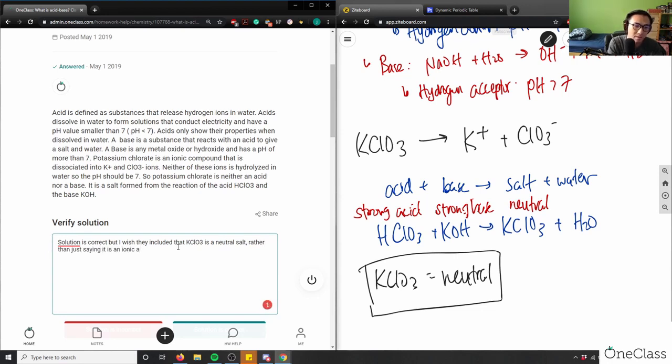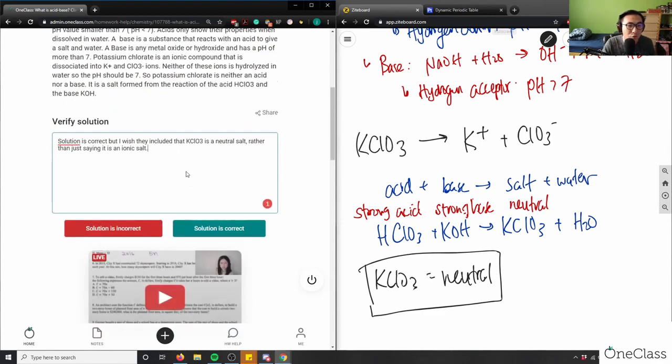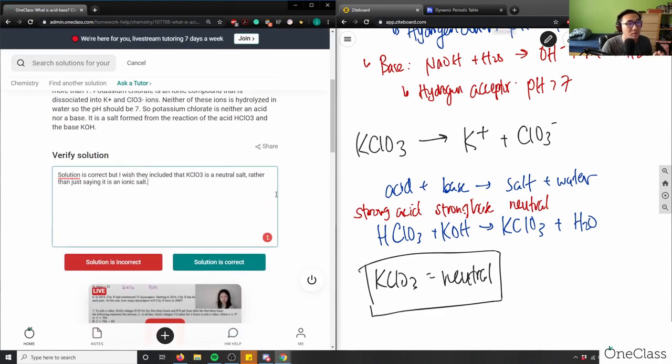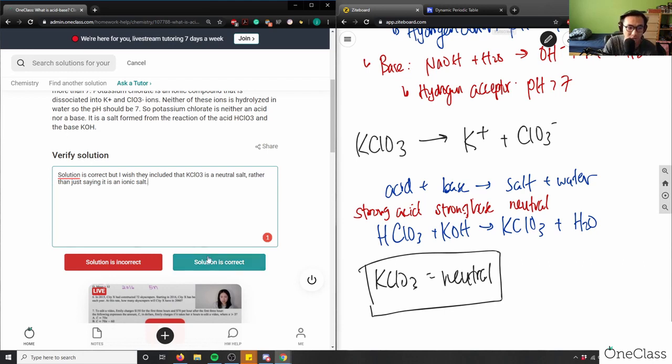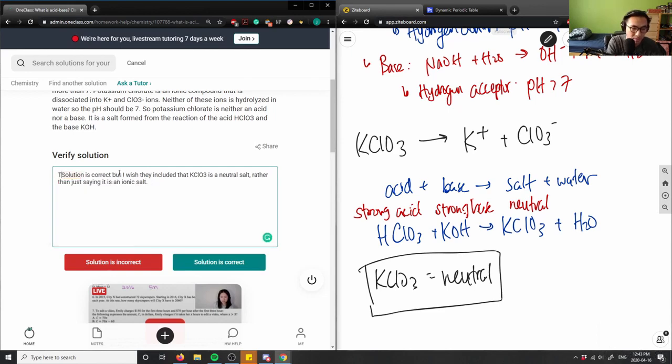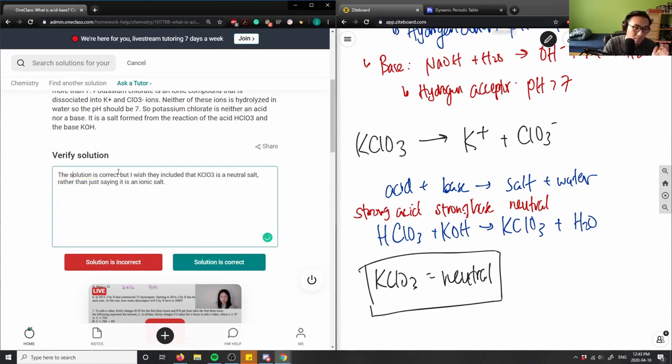Did they say ionic salt? Yeah, ionic salt. So the neutral salt, because sometimes you can have acidic salts and basic salts like we looked at the previous question, but I'm going to say solution is correct, but I wish they included this part here. Solution here is correct. I'll say the solution. Sure. Solution here is correct.